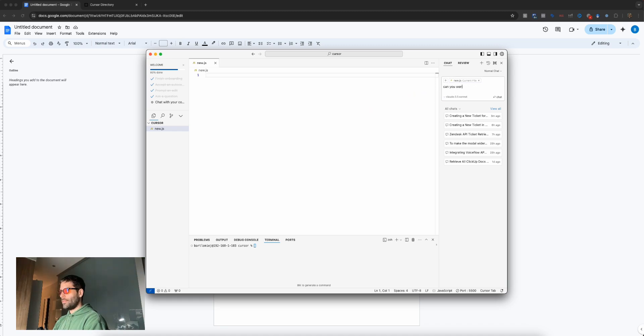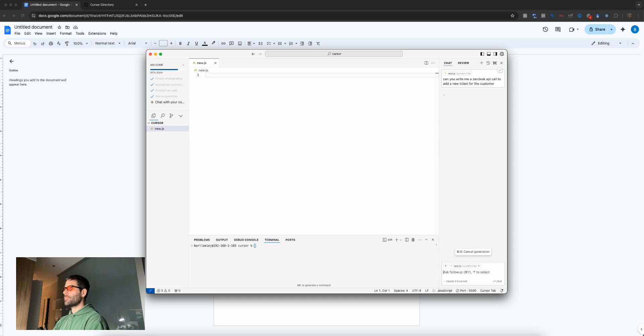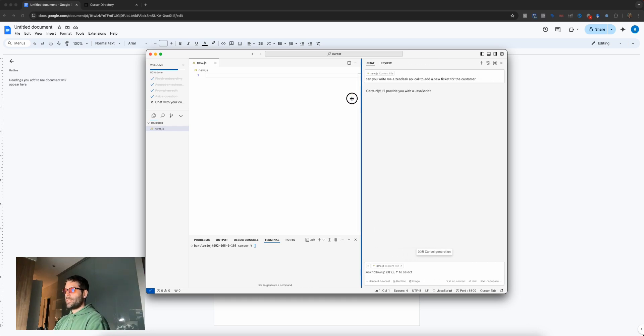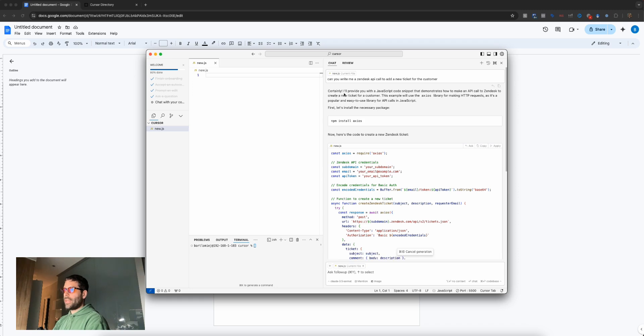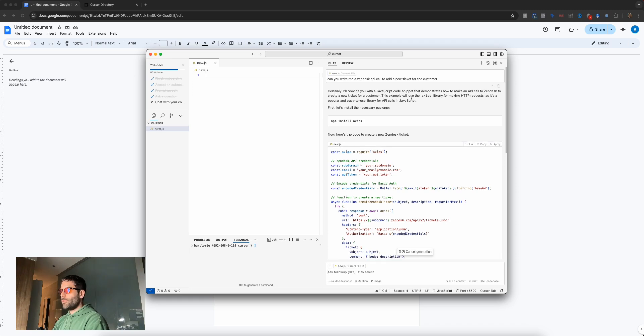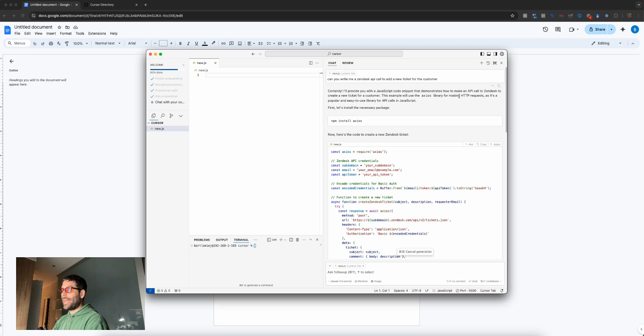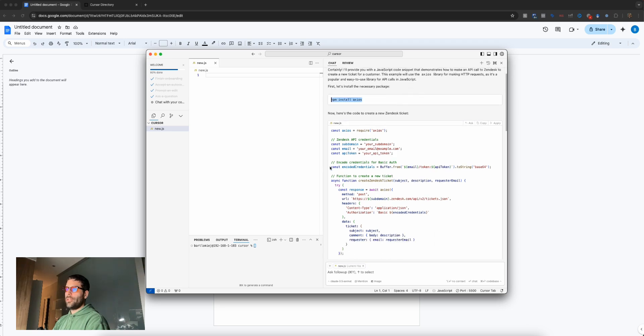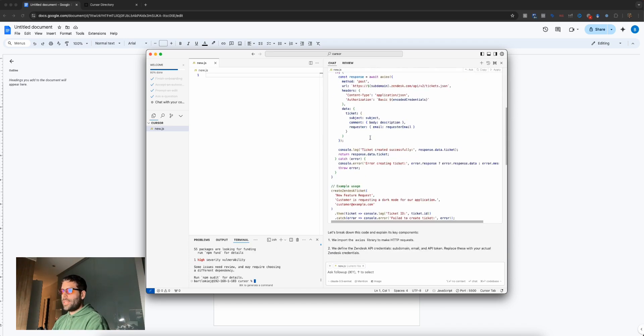Can you write me a Zendesk API call to add a new ticket for the customer? Let's hit enter. Awesome. We have a clear explanation of what we're doing. We're told to install the Axios package to make the API call. You can copy this, paste it into your terminal, hit enter, and install the Axios package. Then you have the actual code.